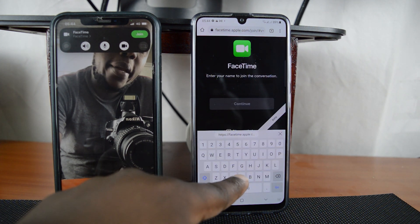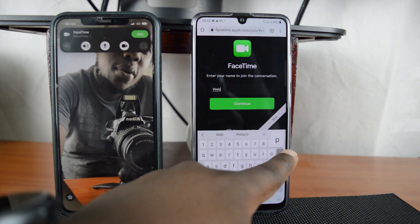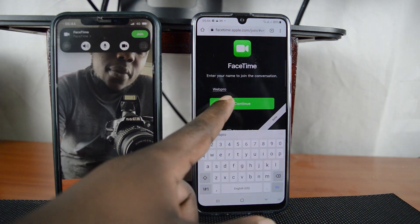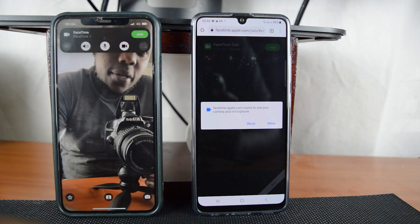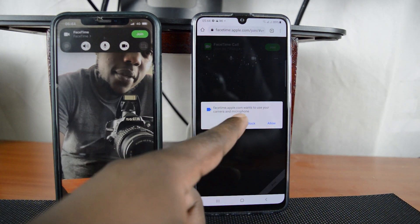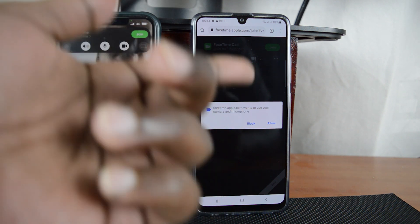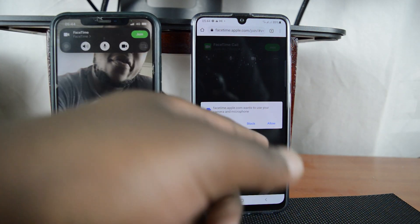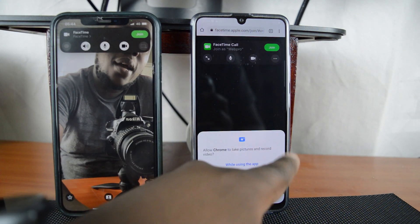Now what I need to do here is enter my name. I'm going to enter 'Web Pro' as my name and tap on Continue. It will then ask FaceTime to access your camera and microphone — if it's the first time, you want to allow that.